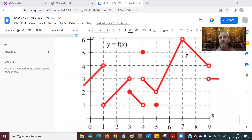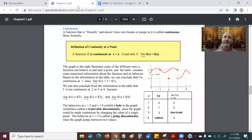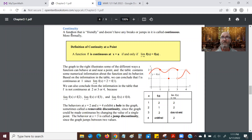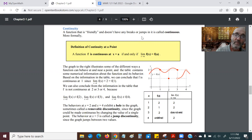Now in part two of this section, we're going to look at functions which are — I'm just going to say nicer. And we're going to talk about a function being continuous. Basically, if it doesn't have any breaks or jumps, it's called continuous.